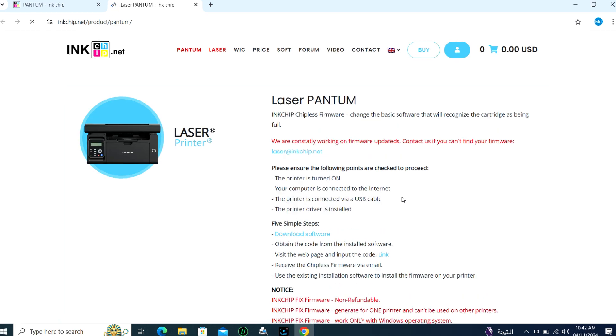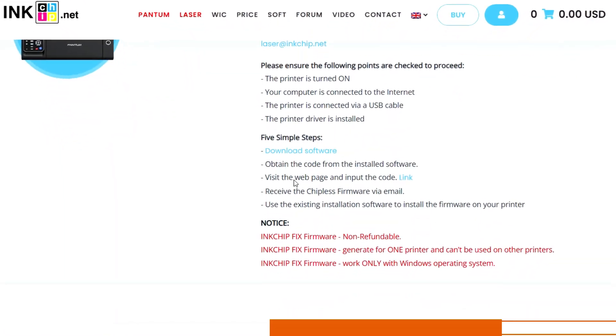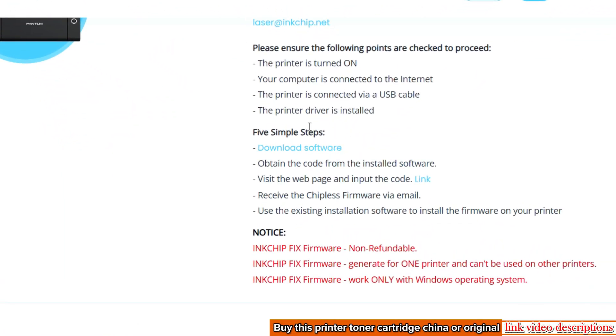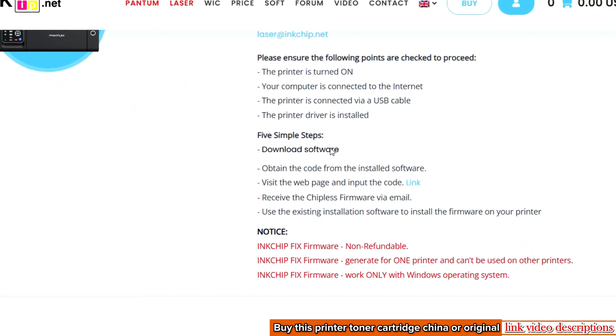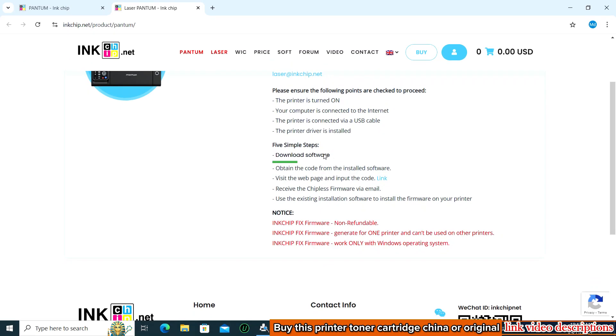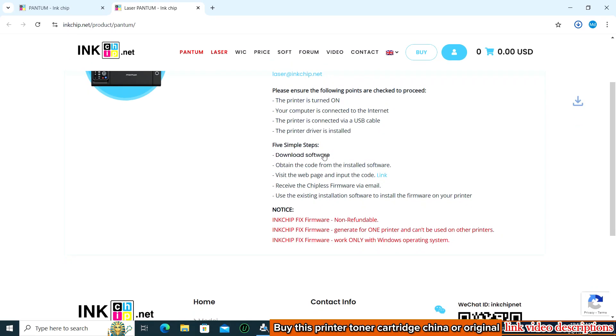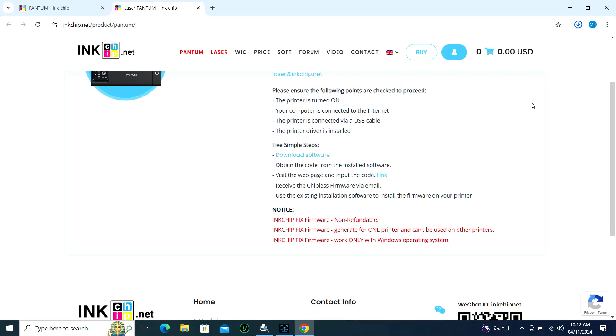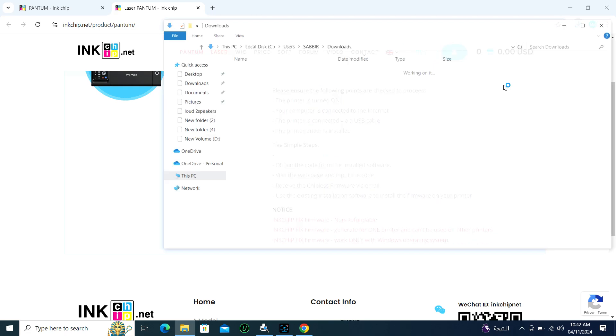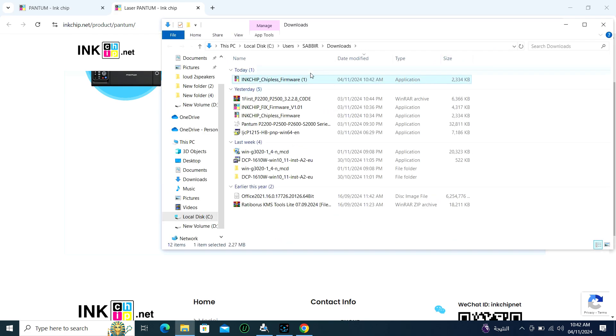After coming to the new page, I will see a link called Download Software. Click here. After clicking, the software downloading will start. After downloading, I will double click to install the software.